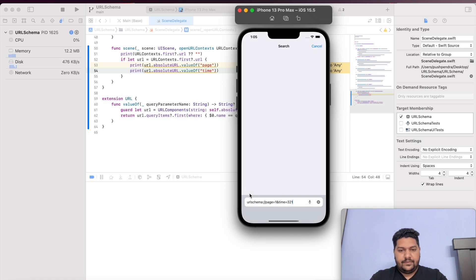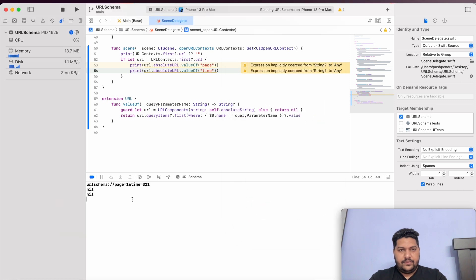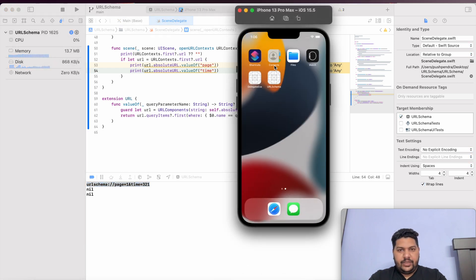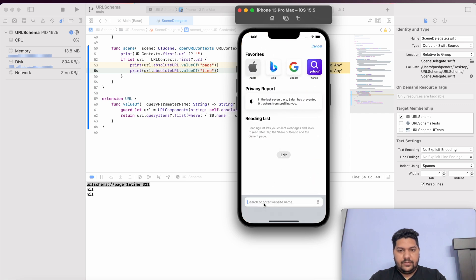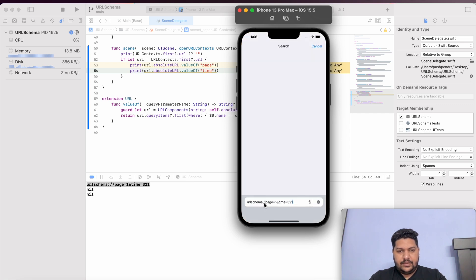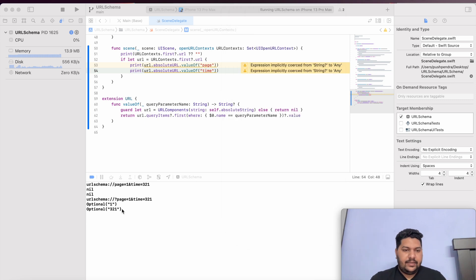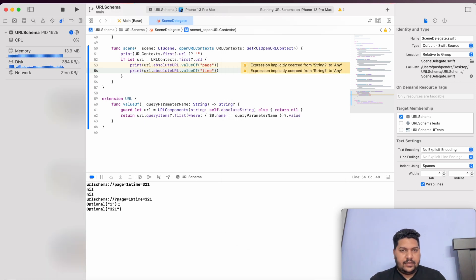I paste it, click Open — it's giving nil, nil. That means something is wrong. I forgot to put the question mark in the URL. This is not a correct URL. I will copy it again with the question mark. Paste, paste, open — now you can see page is 1 and time is 321. Great, now I have to send this information to my view controller.